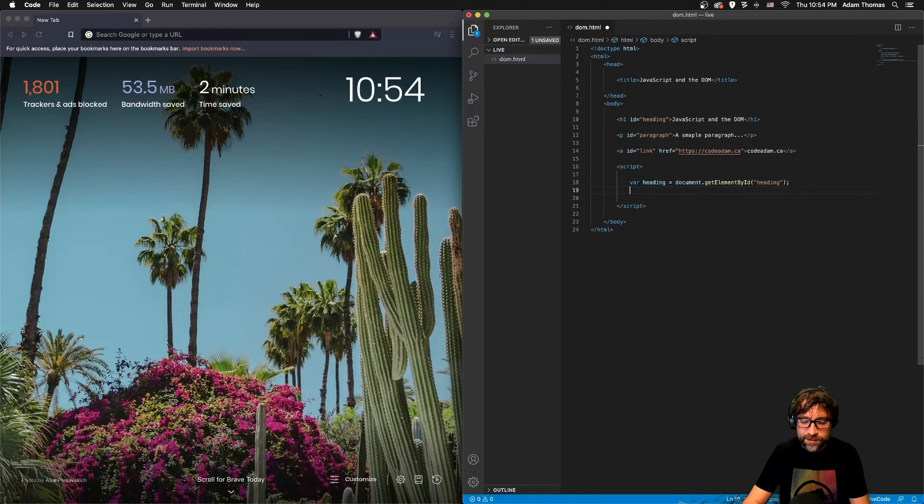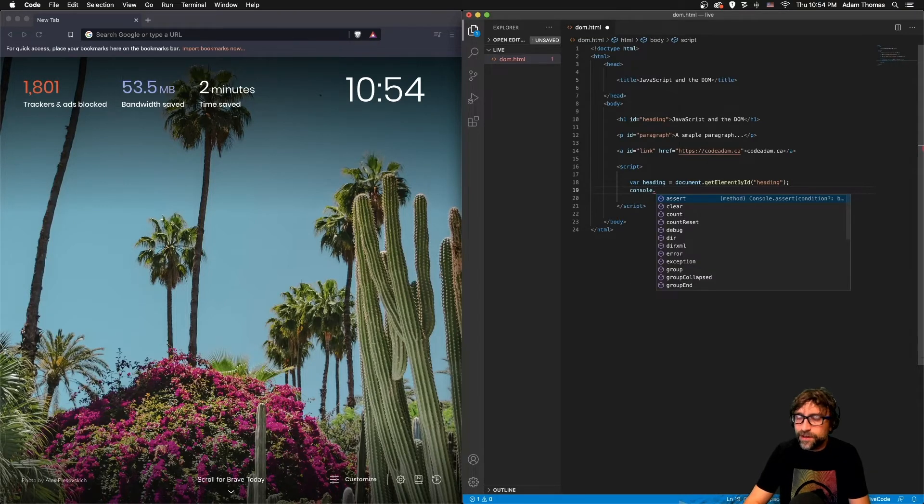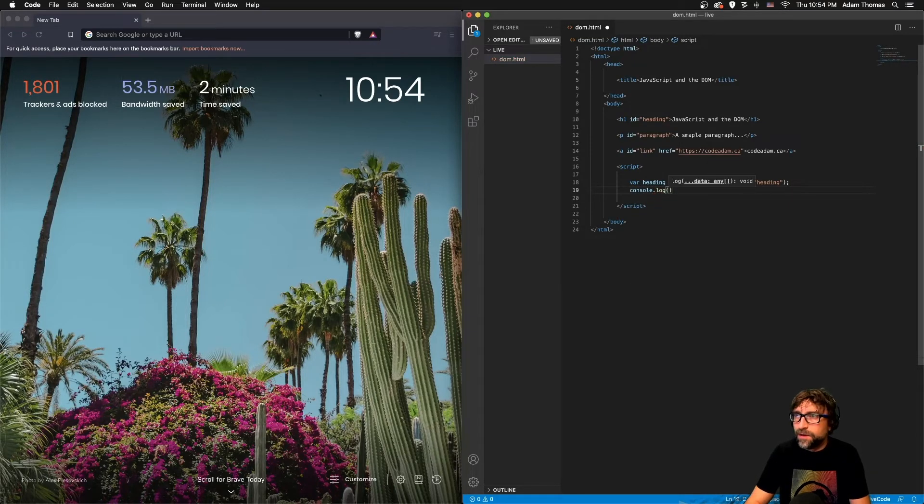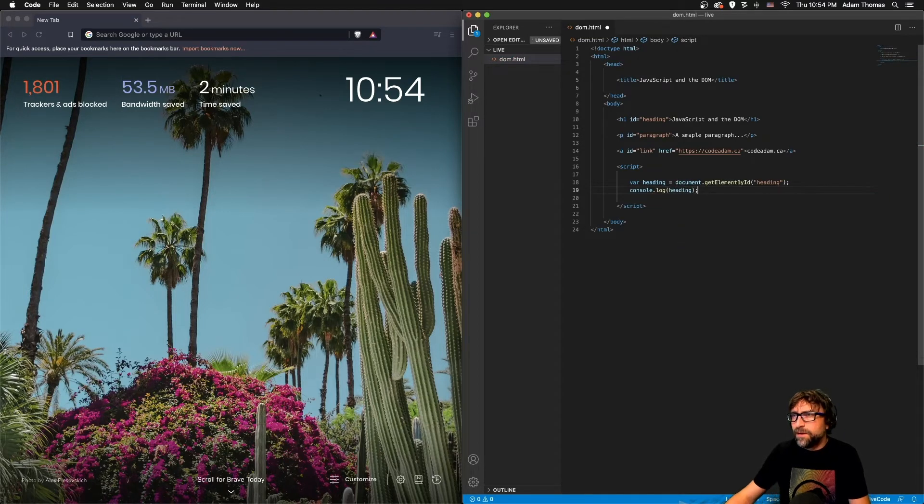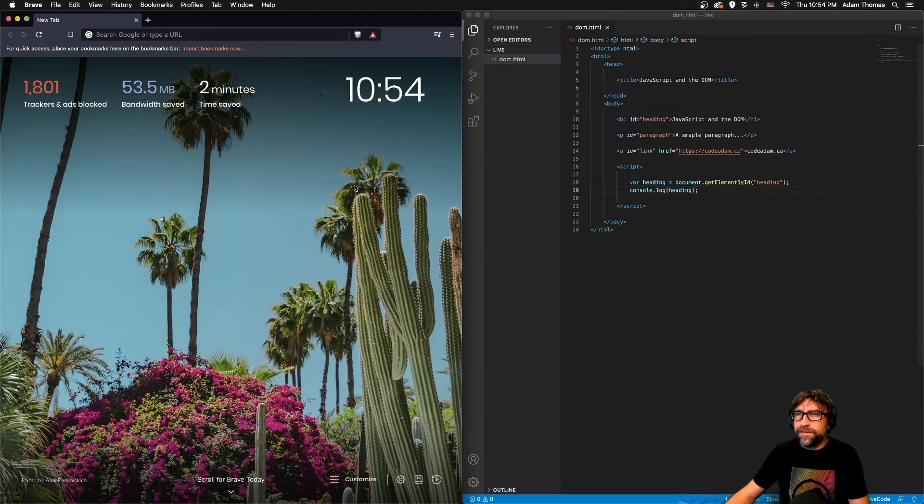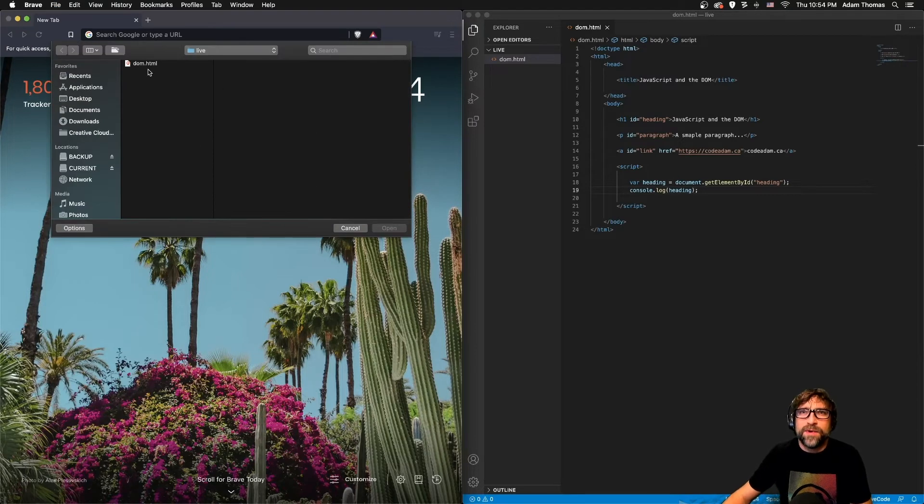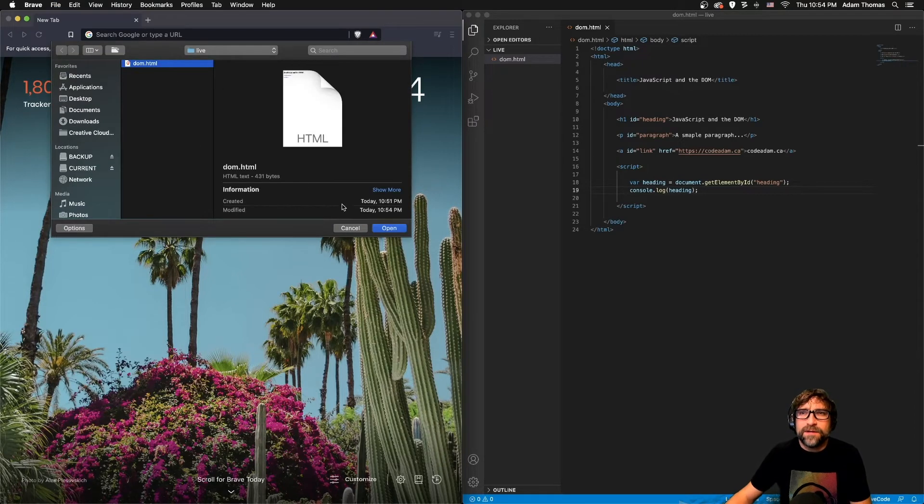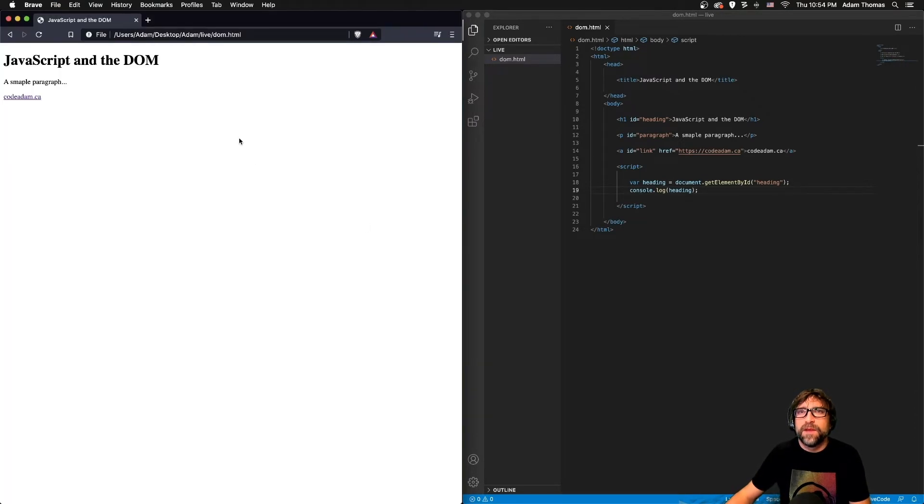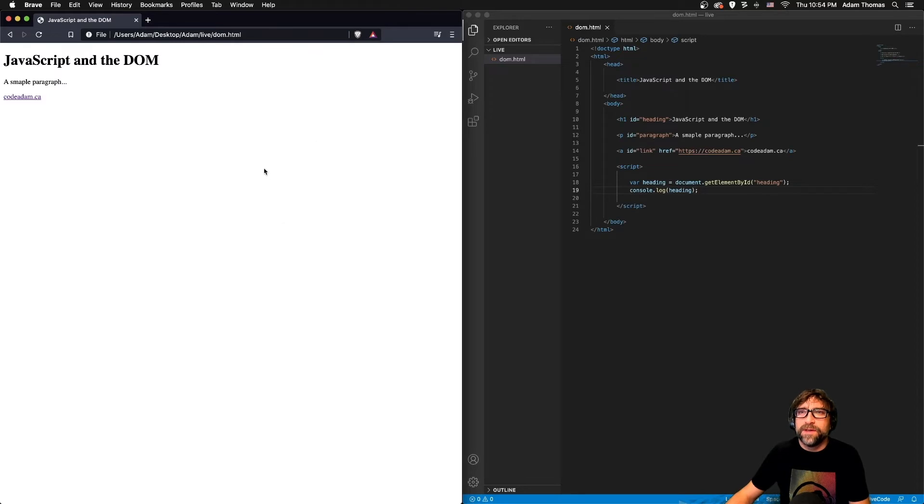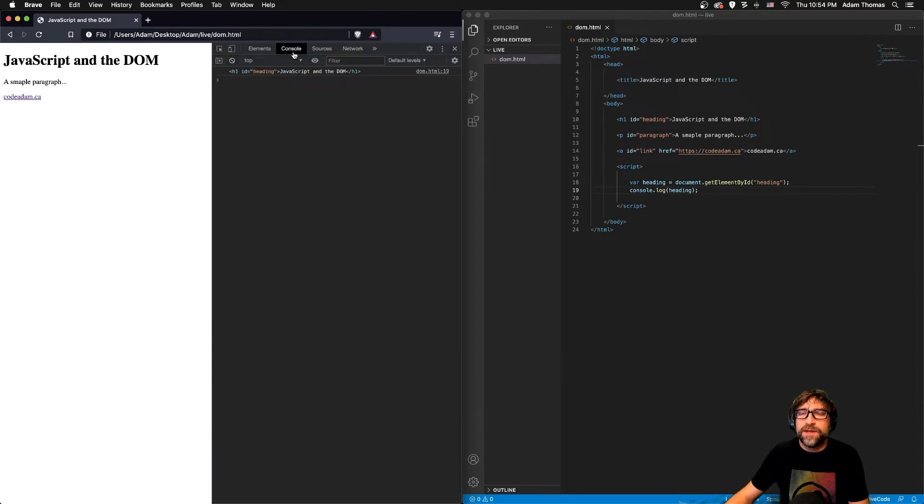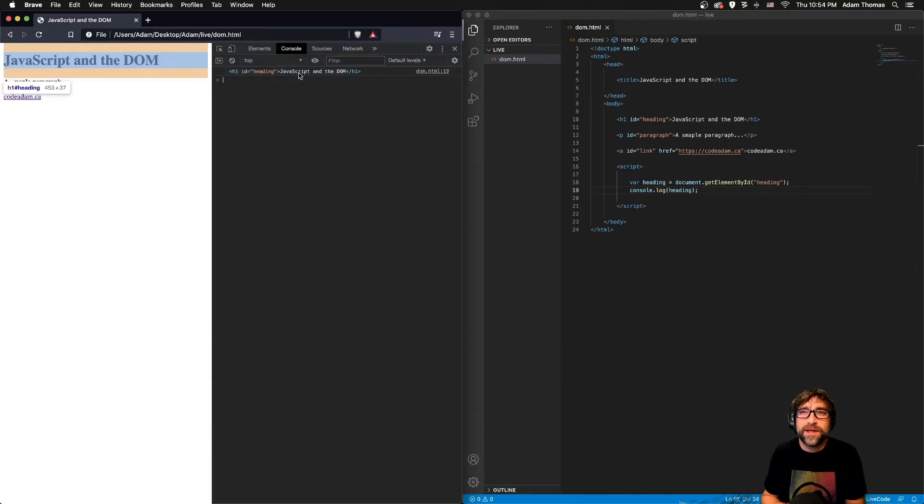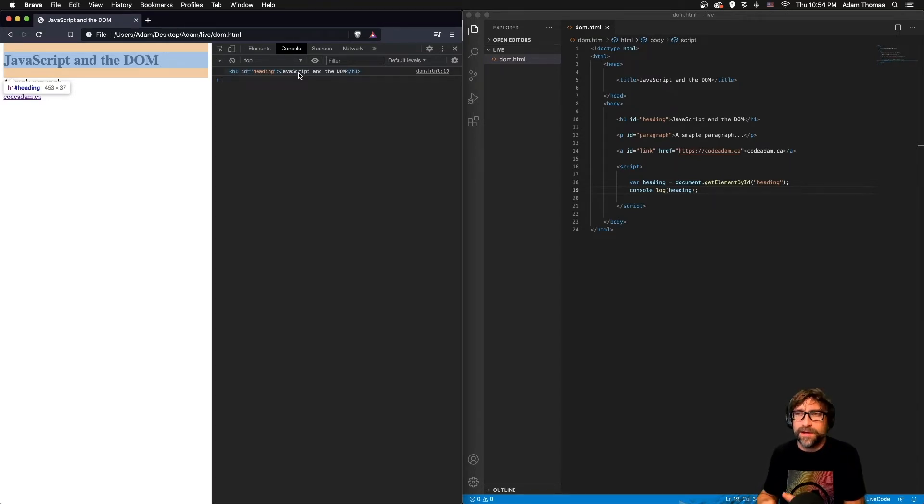Now before we continue, let's just take a quick look at what is actually inside this variable. So if I do a console.log heading, and I'll save that and open up that file, open up my developer tools and the console tab, you can see that inside that variable is the HTML of the heading that I just retrieved.